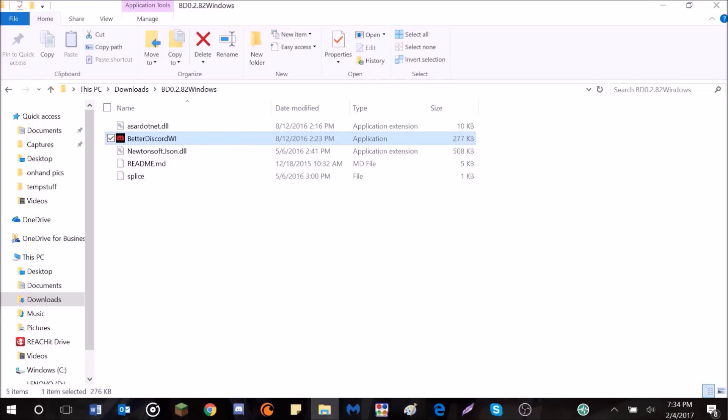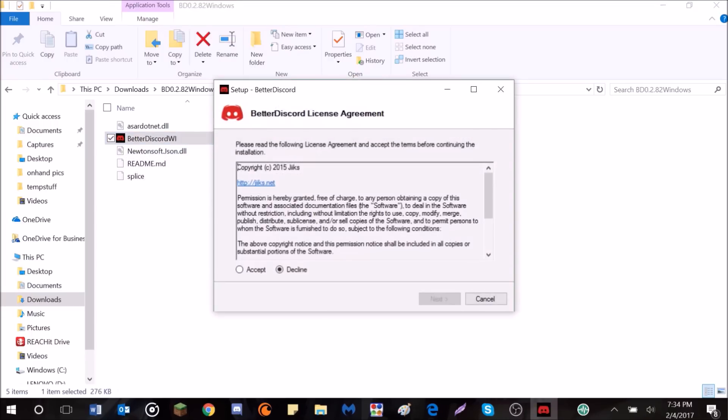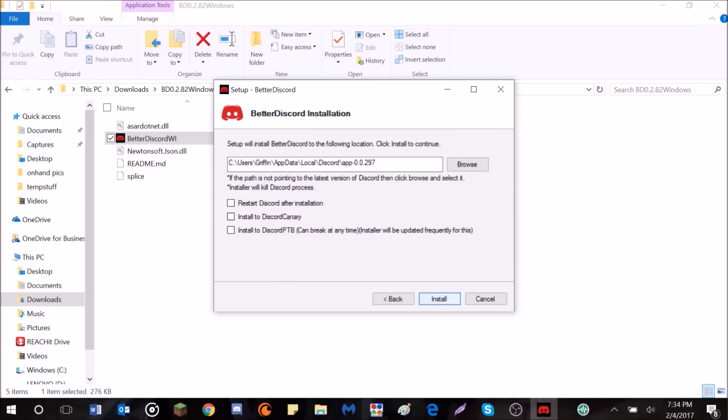I assume there'll be these files unless it's a later version. But the main thing is this, BetterDiscordWi. It has like the red and black icon. You want to run this. So, go ahead, double-click, hit Accept, Next, and then you'll have this. This is just like the options when you install it. I suggest that you hit Restart after Install, because otherwise you'll have to reboot Discord manually. It just works that way. You have to restart it before the changes actually take place, before you can actually use it.